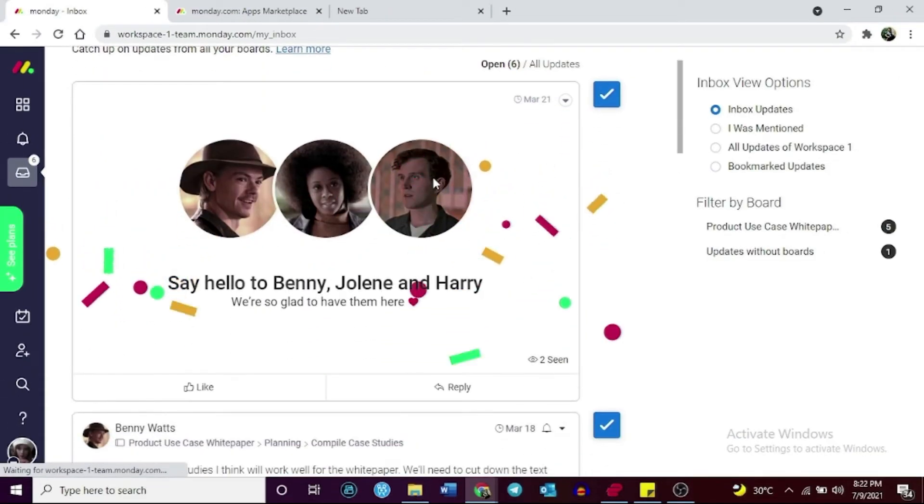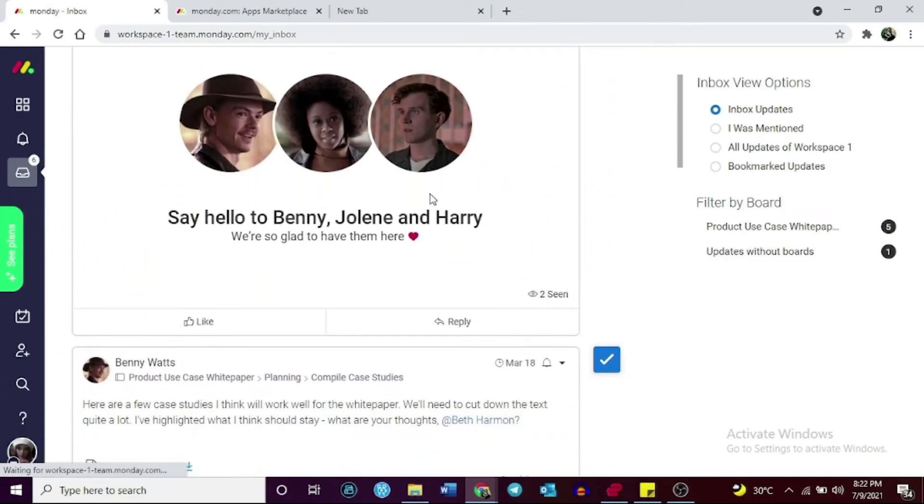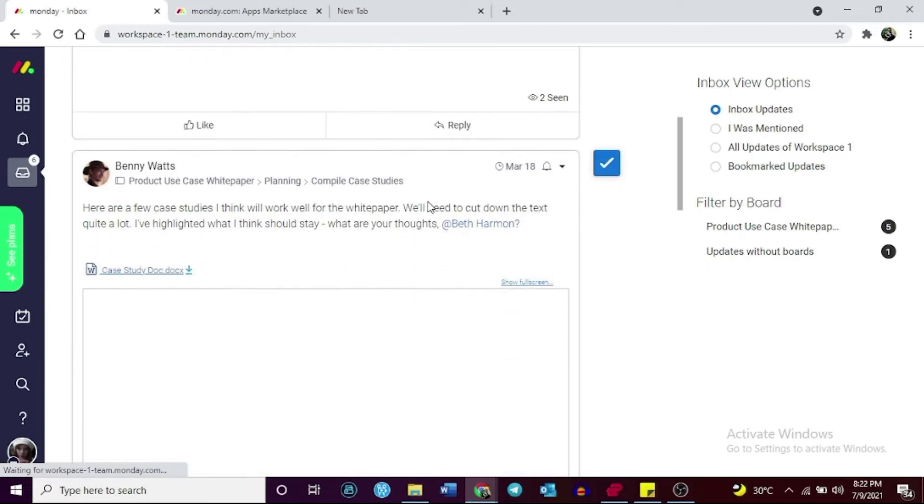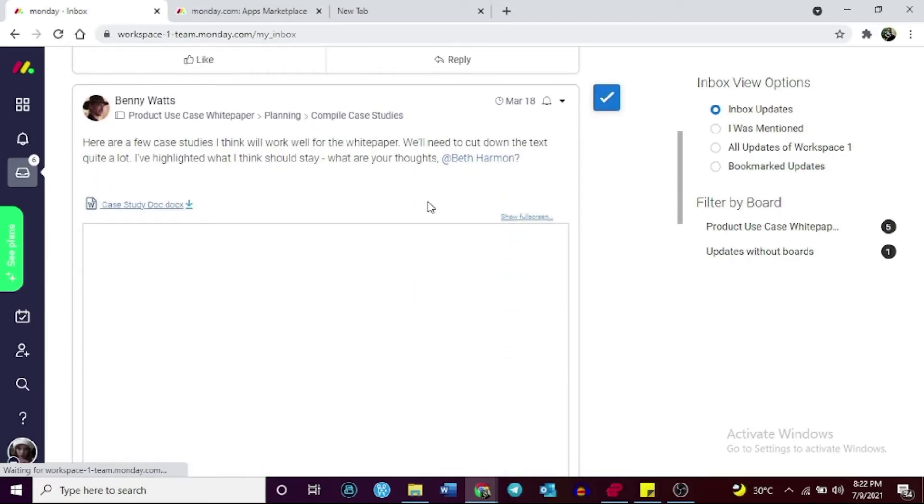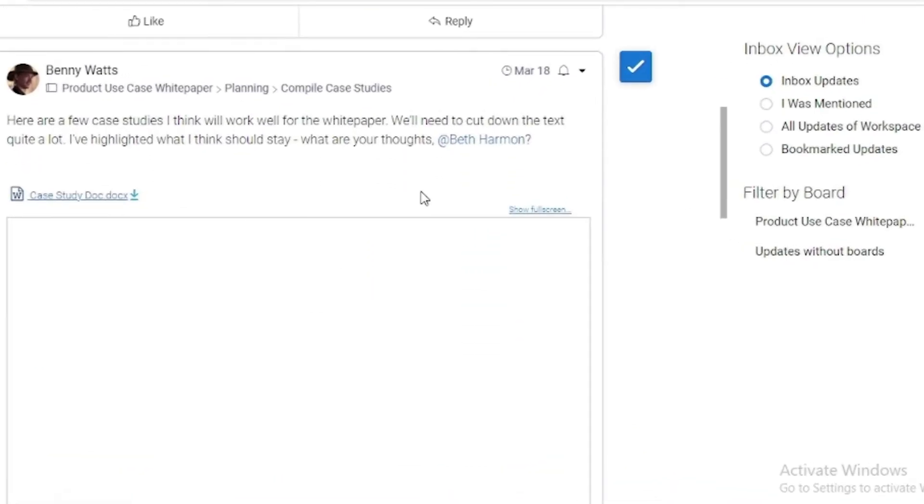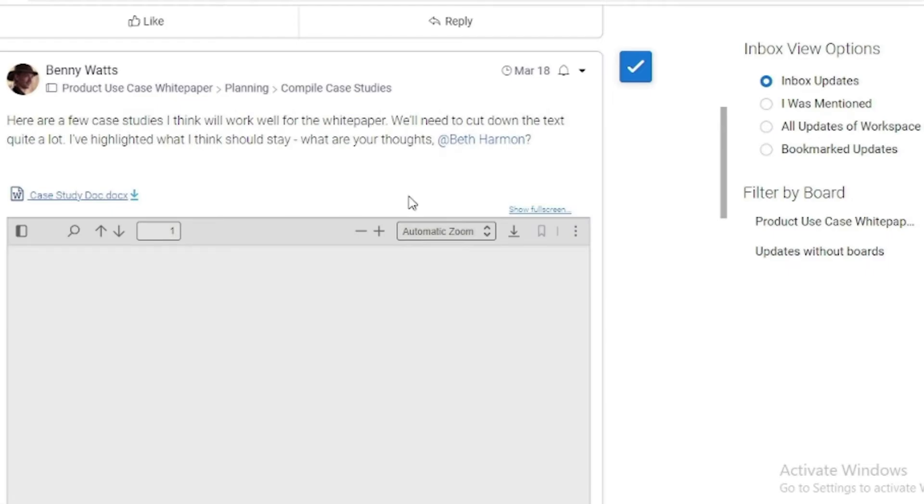Monday.com's collaboration tool will enable members to communicate in real-time with each other and members of other departments and organizations.